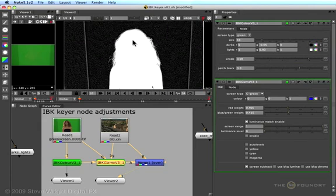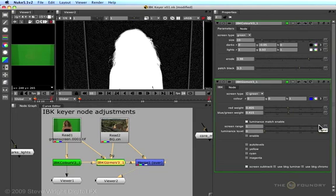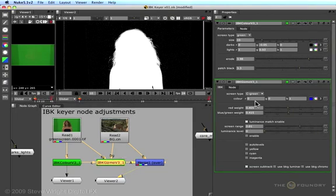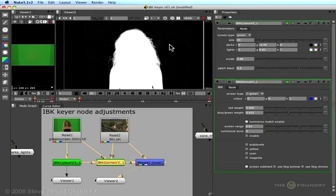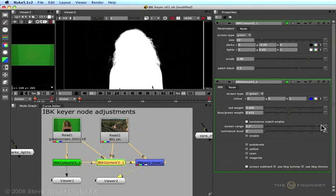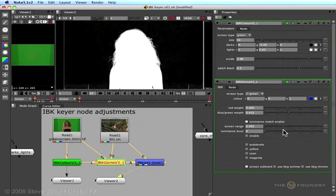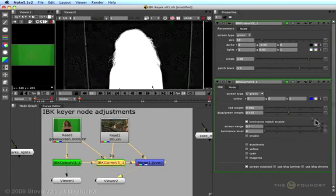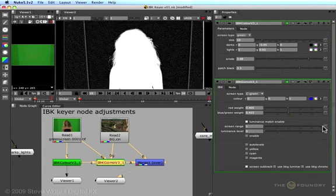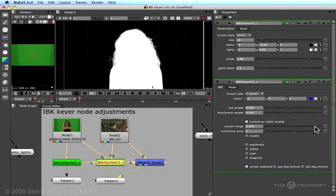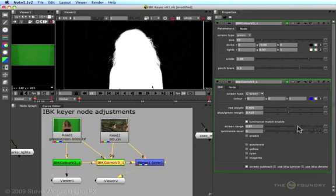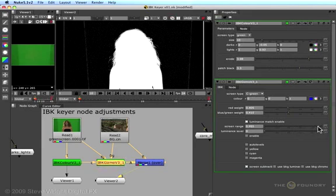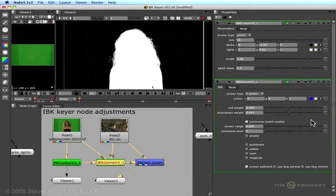Once you've done the Luminance Match Enable, you now have to adjust the screen range. Watch what happens when I move the screen range slider to the left. You see it cleared the noise out of the backing region, but it also is hardening up the edges of the mat. So what's the adjustment for the screen range? You lower the screen range until it stops changing the background. You find the spot where the backing just stops changing, and you leave the screen range right there. If there's too much noise left in the backing region, you may want to degrain the green screen before pulling the key.